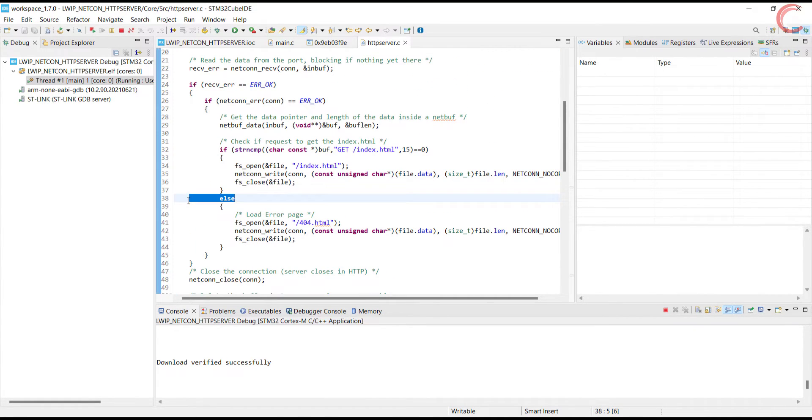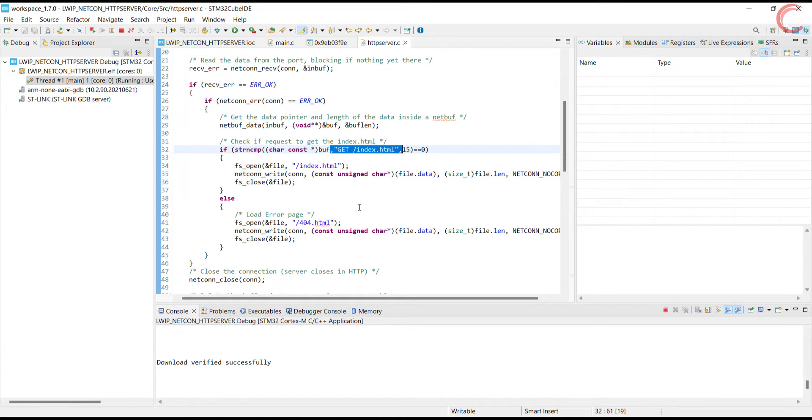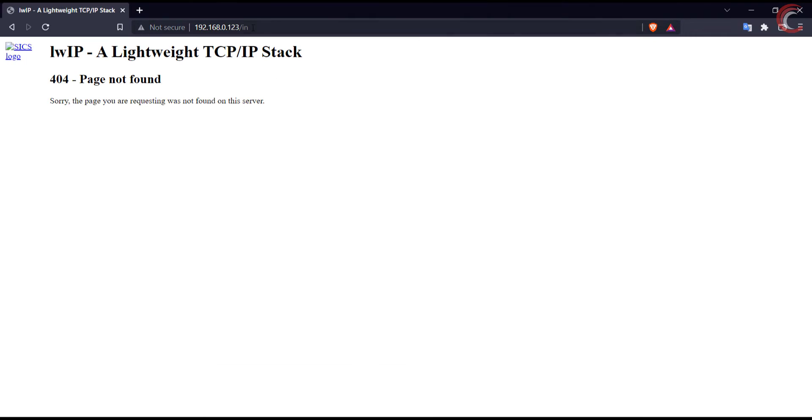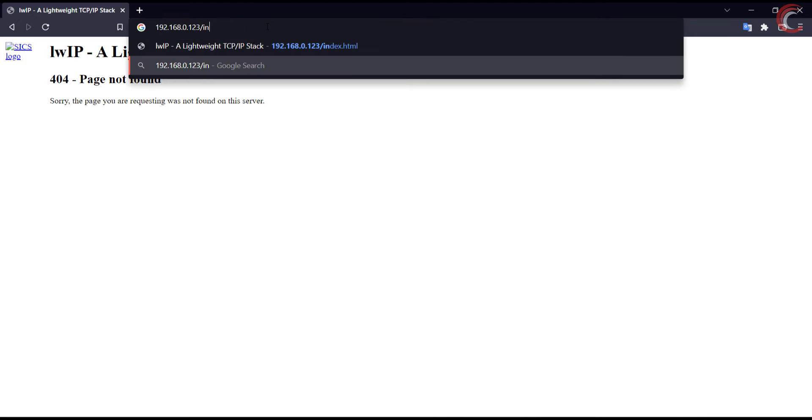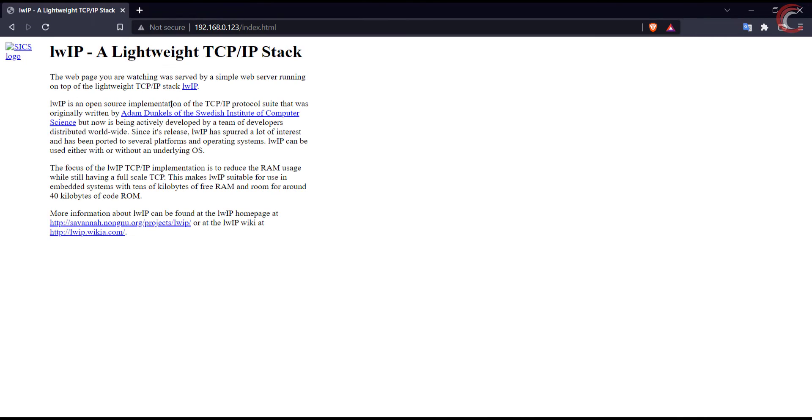In the future videos, we will cover the AJAX with the web server for the asynchronous loading. This is it for today's video. You can download the code from the link in the description. Keep watching, and have a nice day ahead.